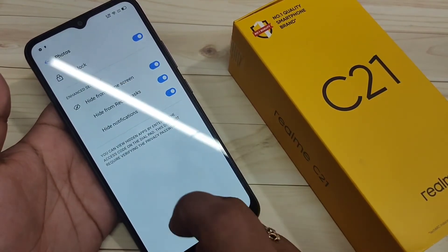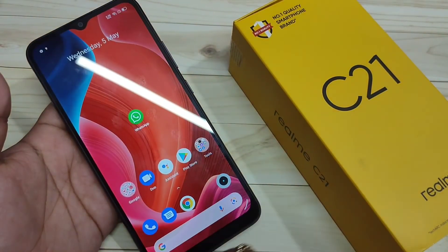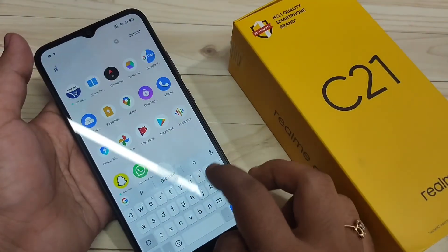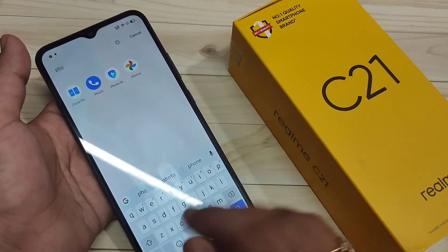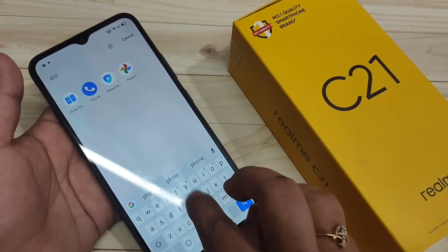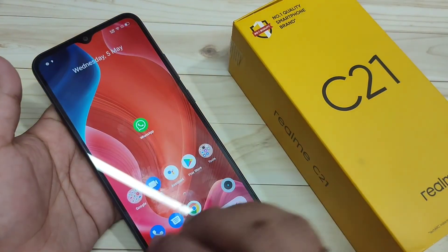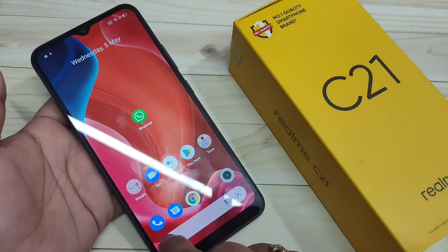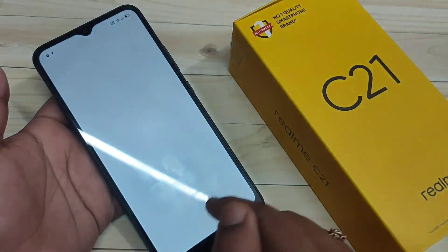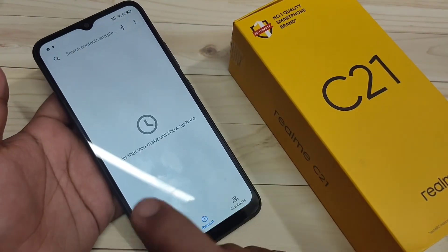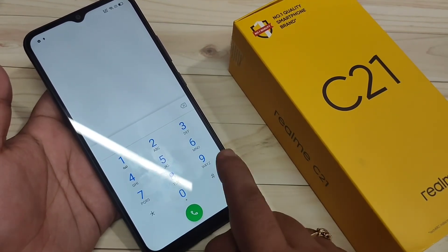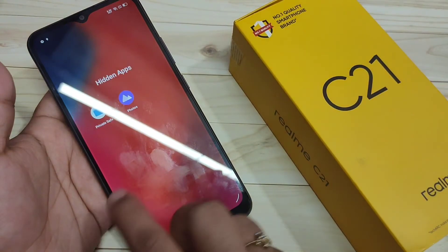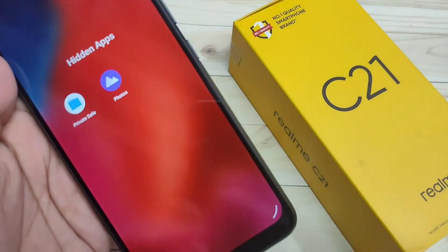Now you can see the Photos application is not on the home screen. If you try to search for that application, it does not appear in search either. To unhide it, go to the Dialer application and enter the access code: hash-4567-hash. Now you can see the hidden application is restored.